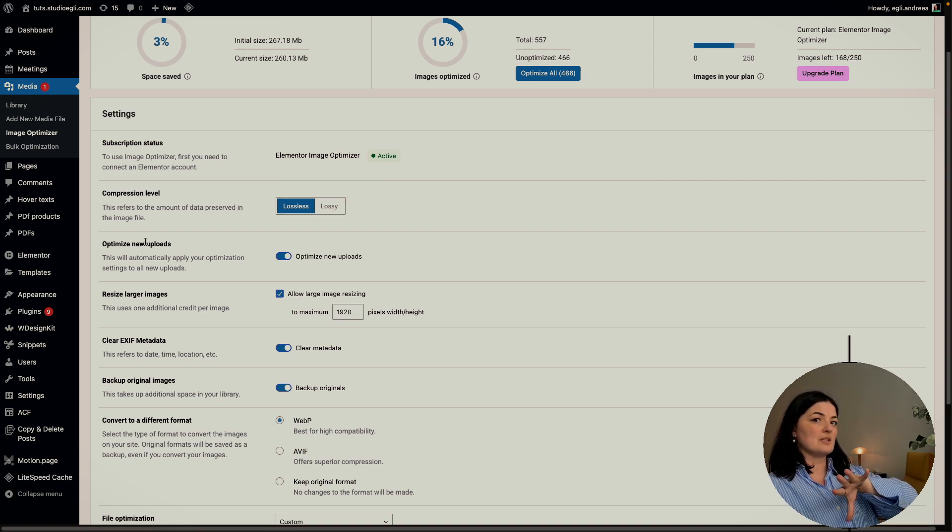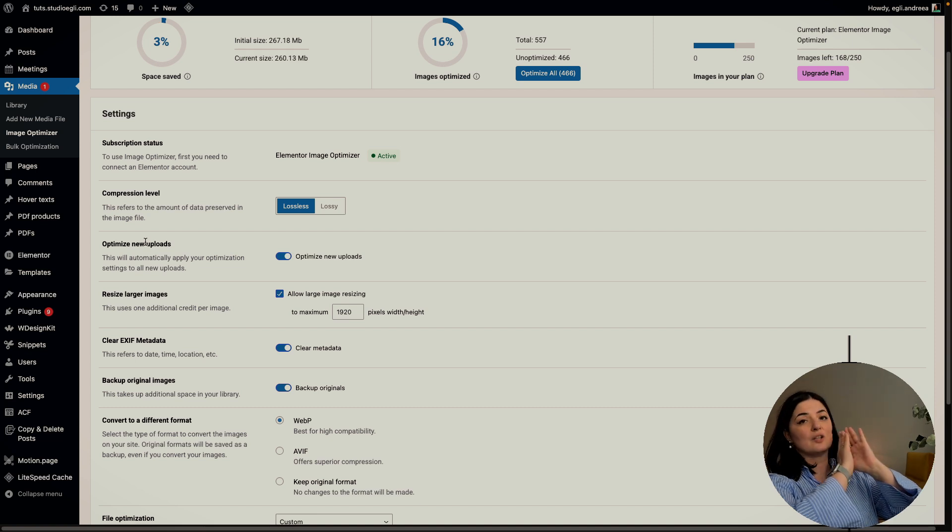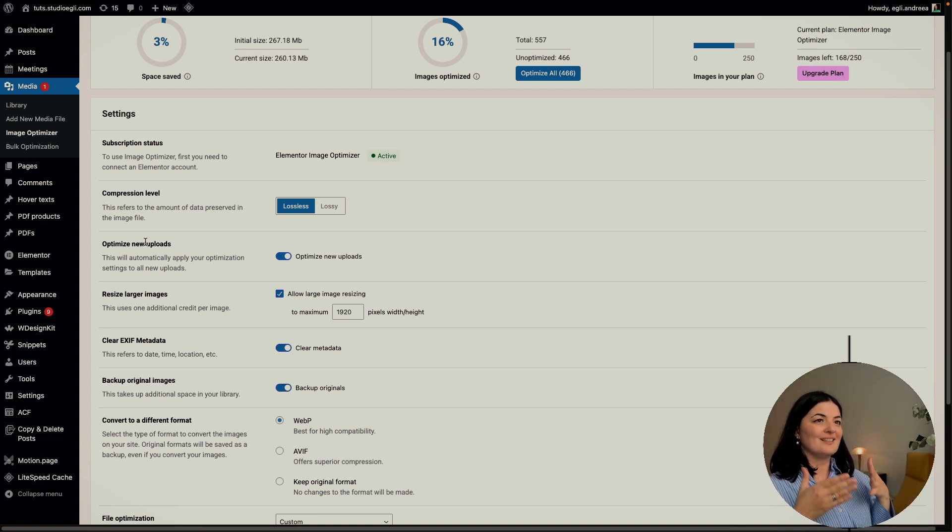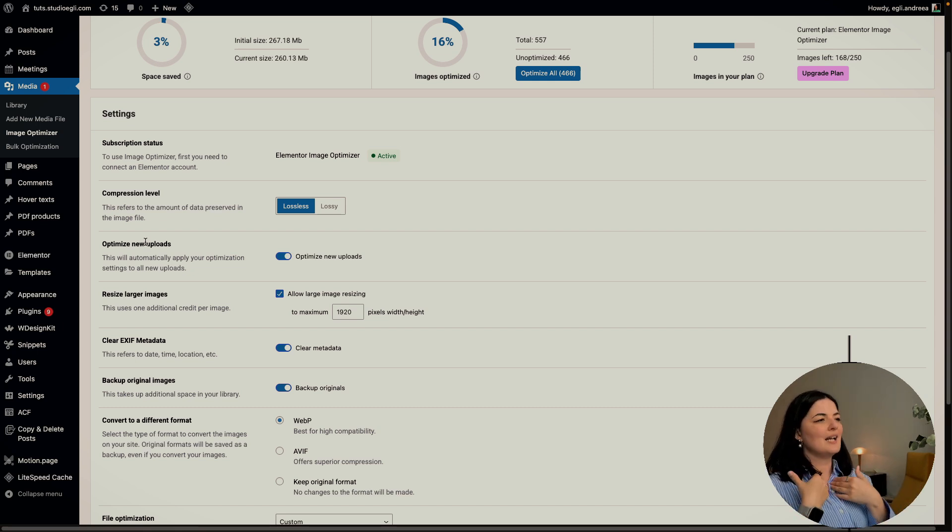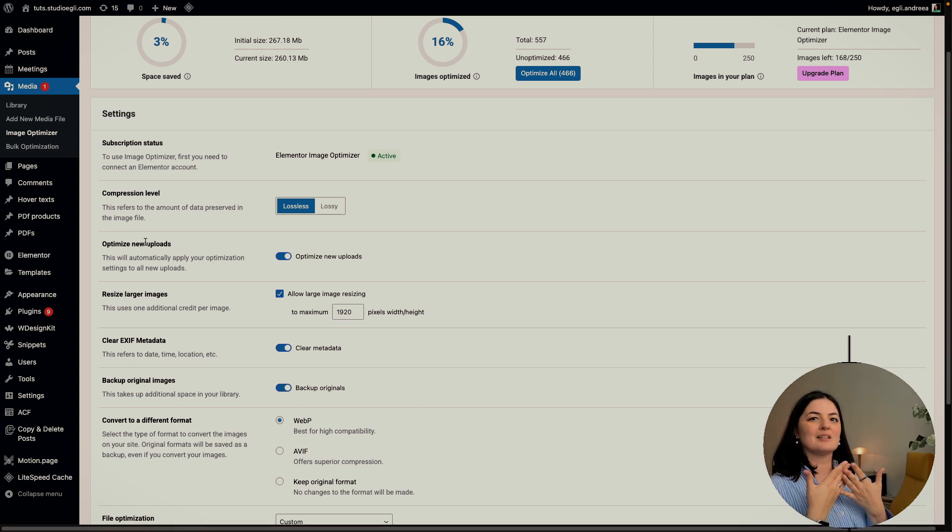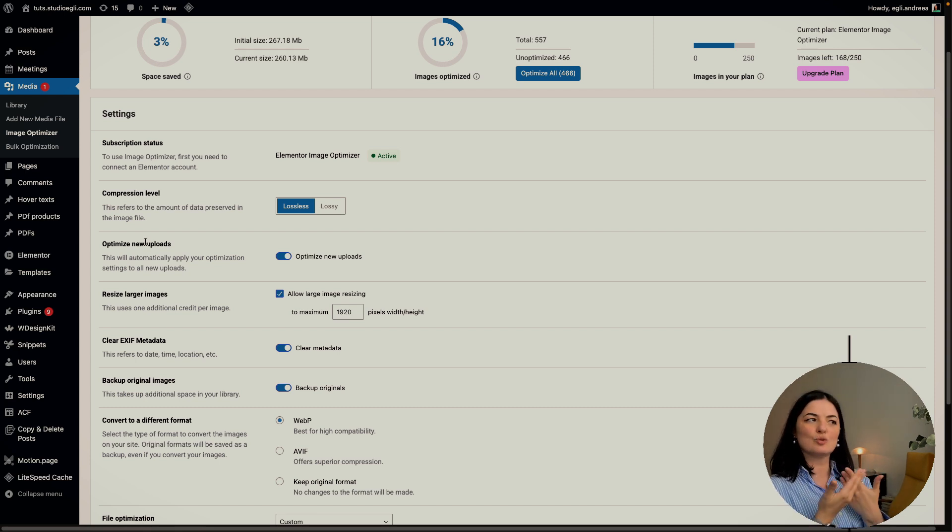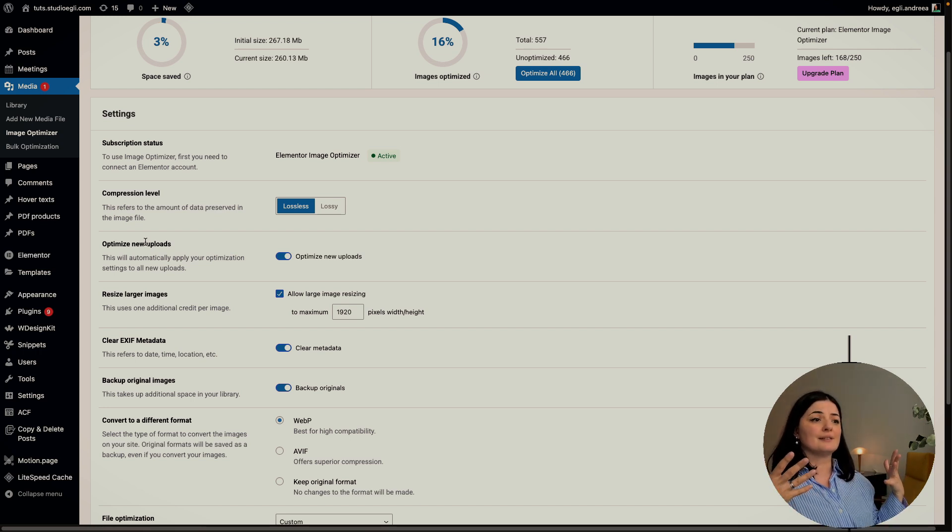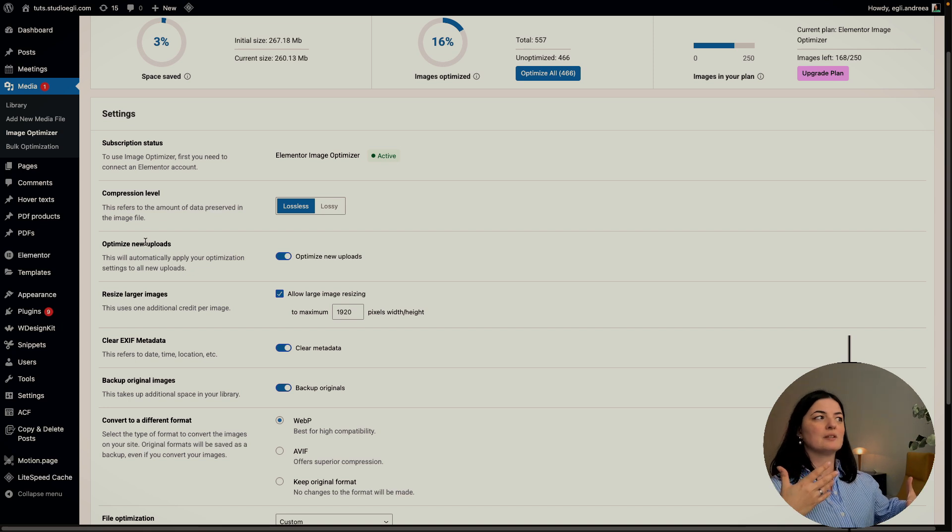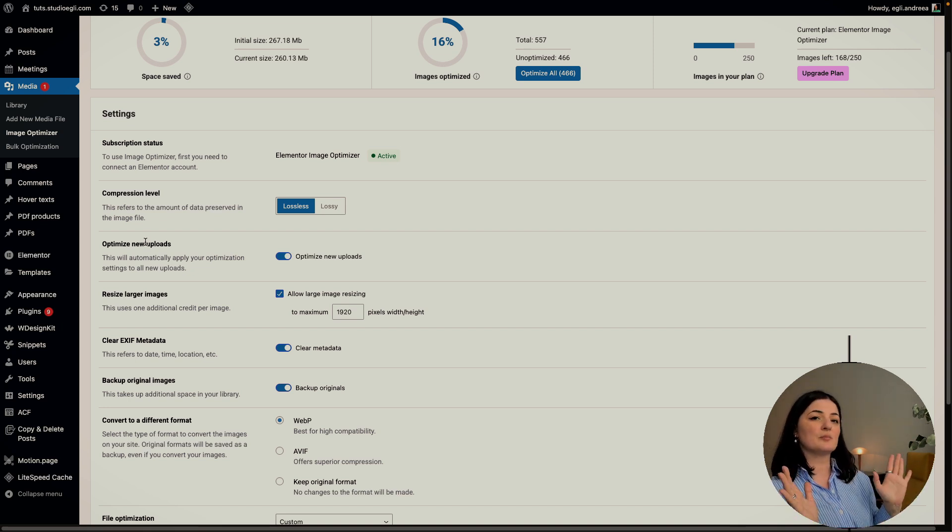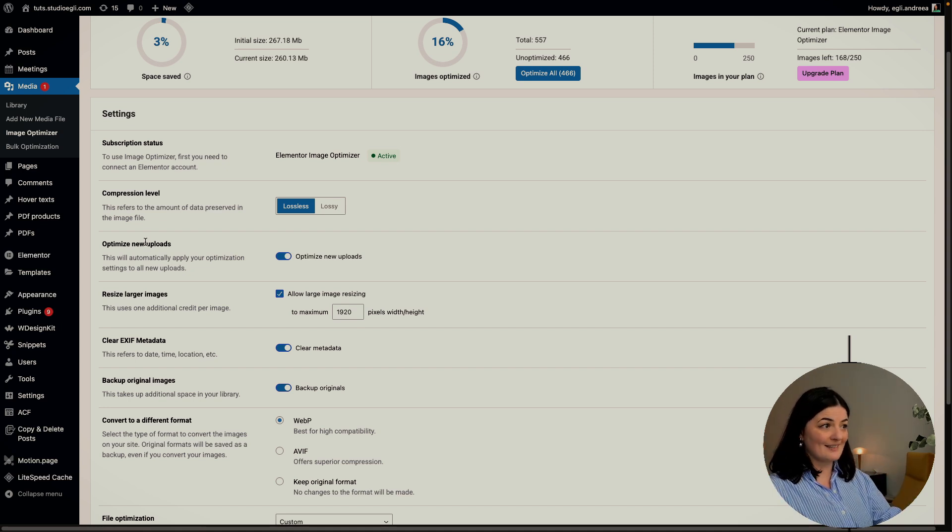Then optimize new uploads. This I would say is the holy grail of this plugin. If you are someone who is lazy, I am one of those people as well, I would prefer to have this optimized automatically as I add images to my library. I don't want to have that worry and think that I need to do another thing for the blog post that I'm posting.